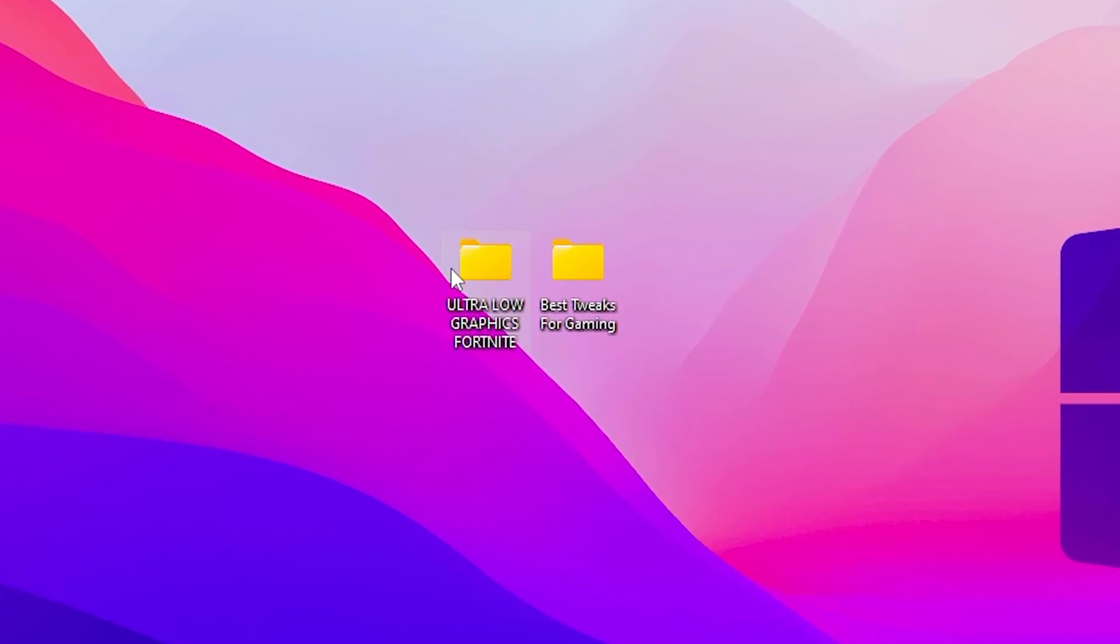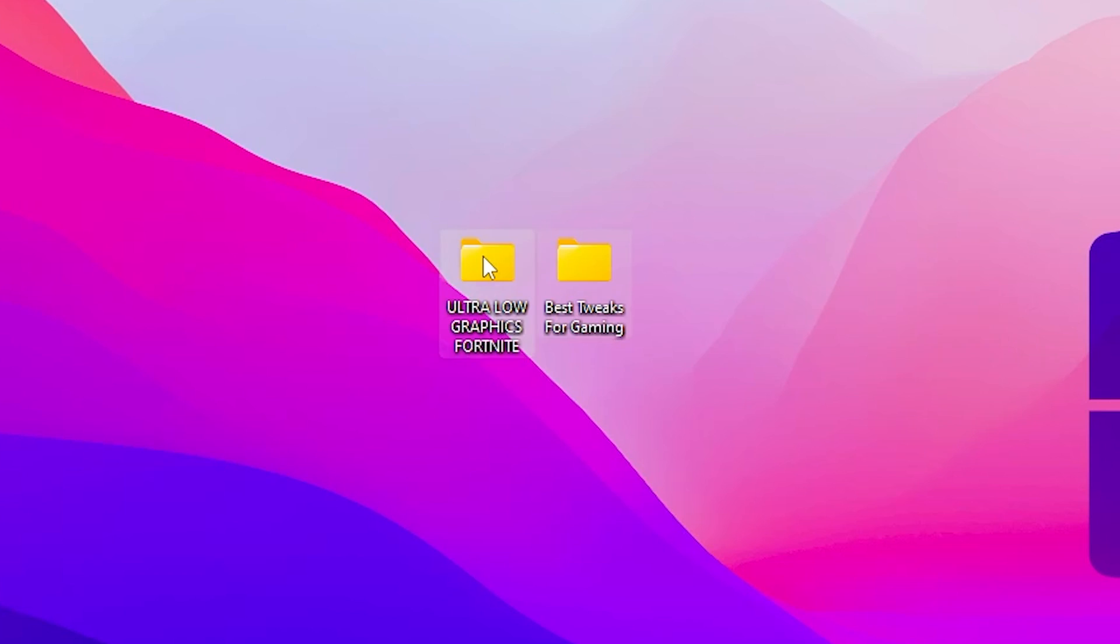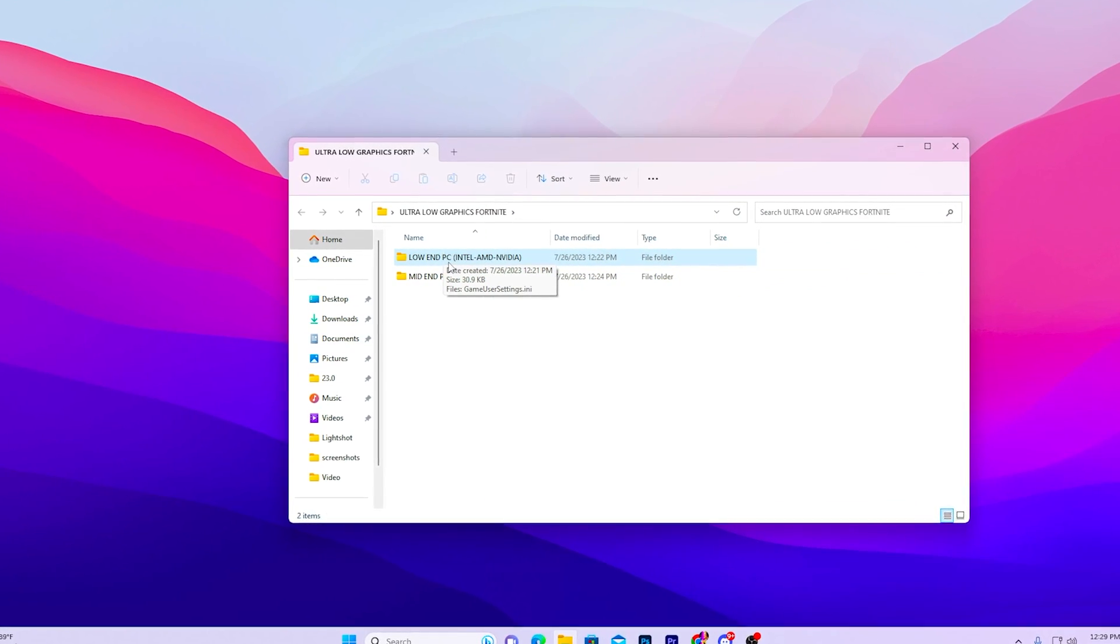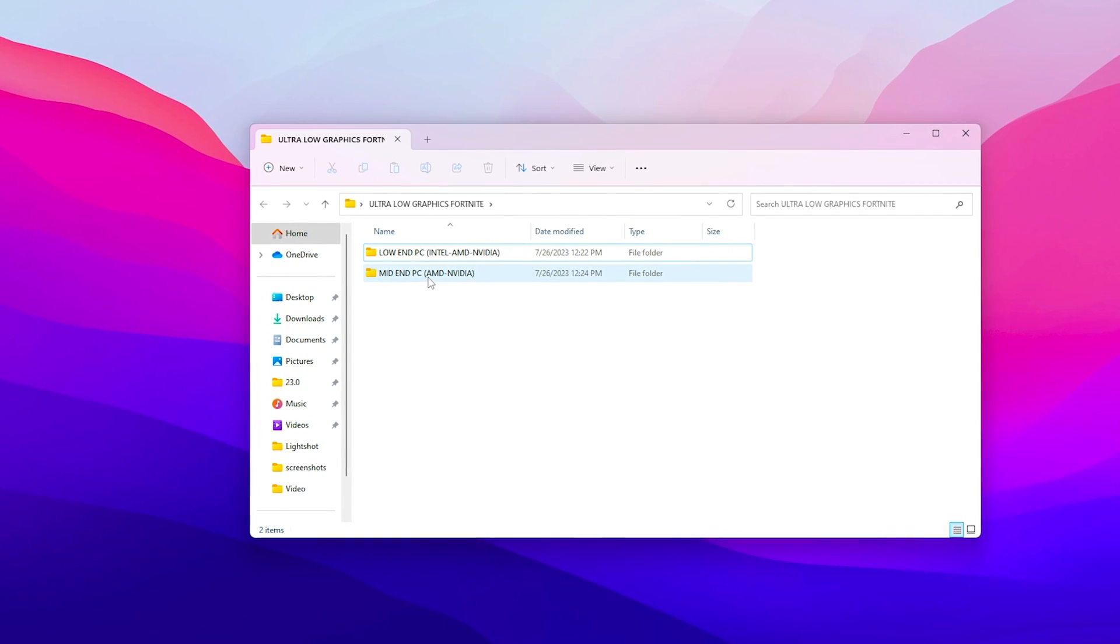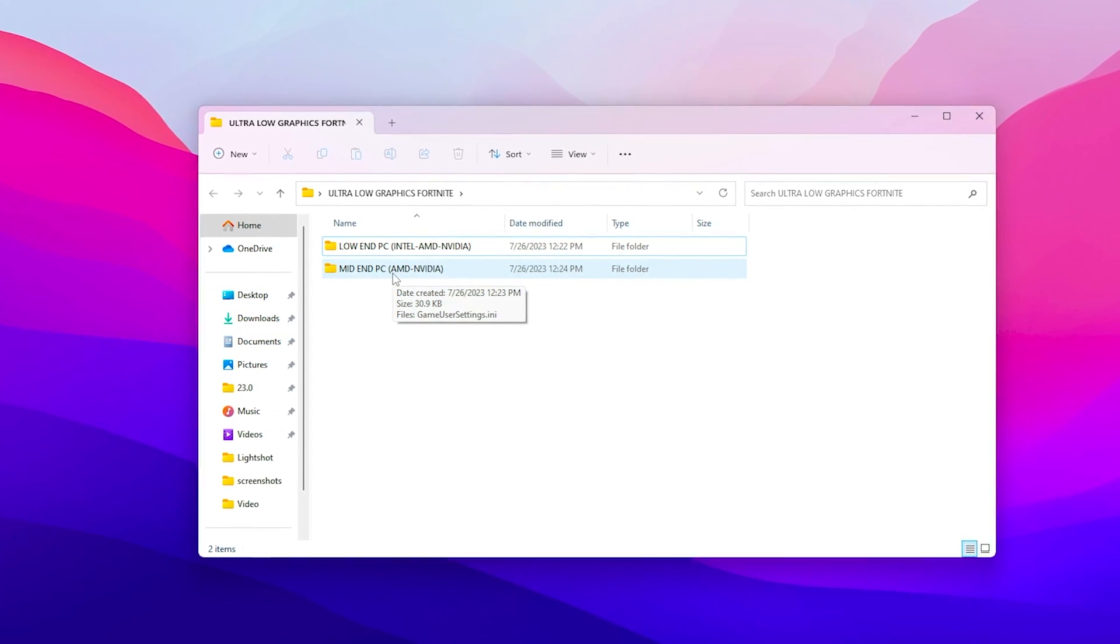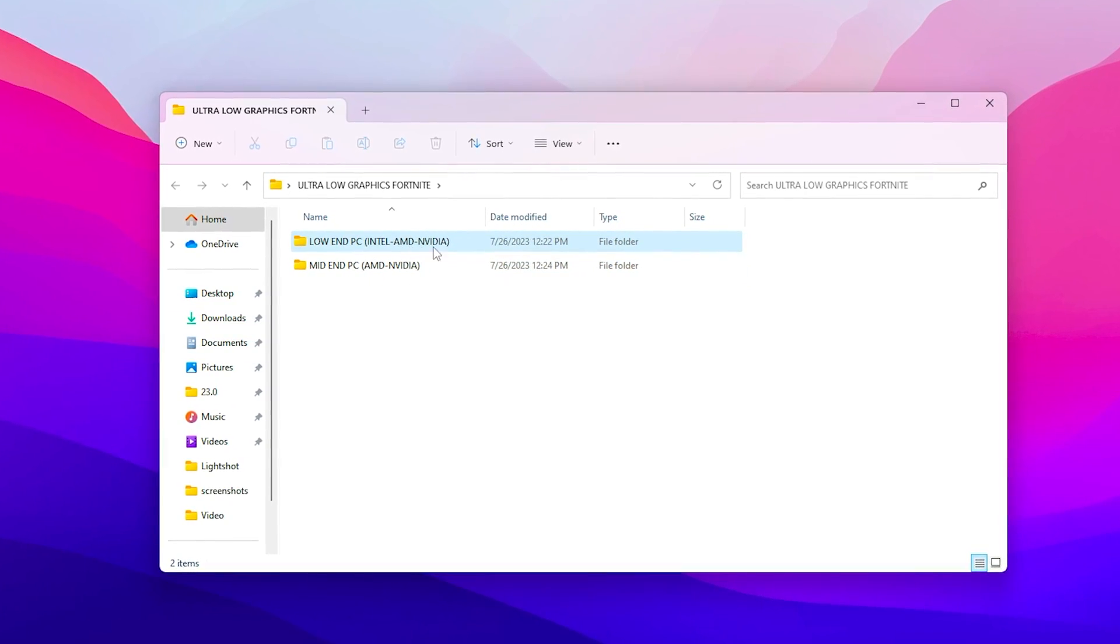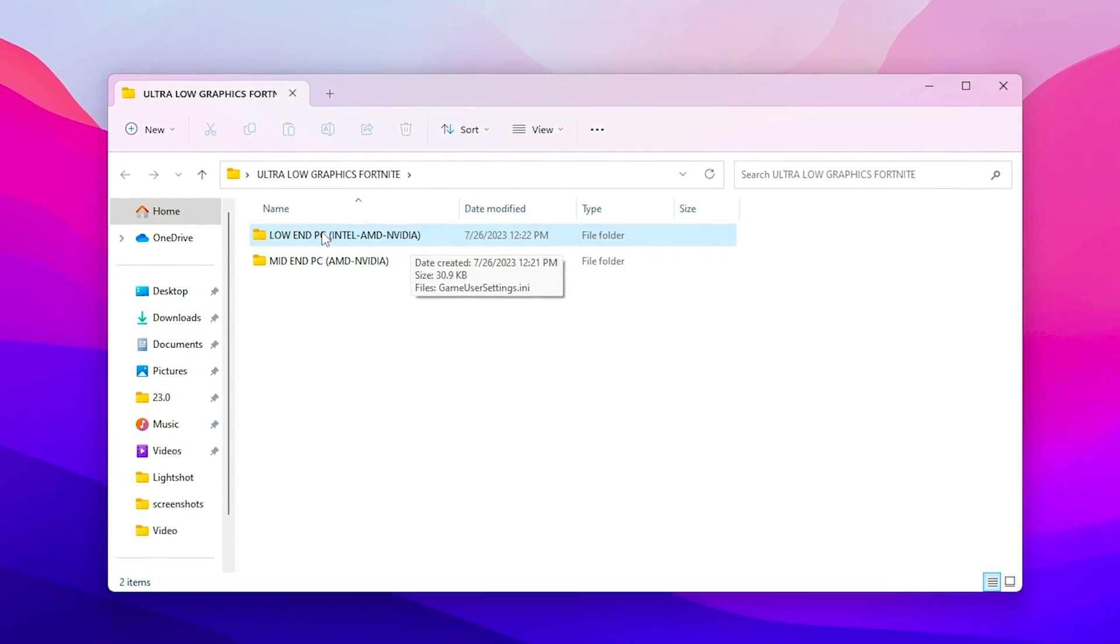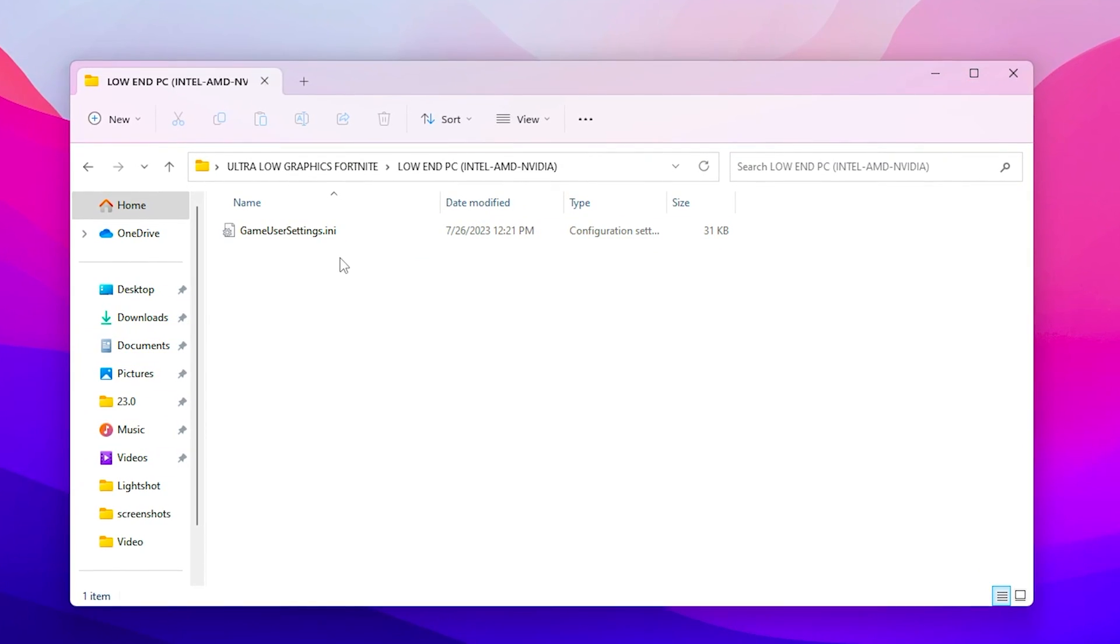So open up this first folder and inside here you will find out low-end PC Intel AMD NVIDIA and the main end PC AMD and NVIDIA. So use it according to your PC build and according to your GPU. I'm going with the Intel AMD or NVIDIA because this is suitable for every single PC.